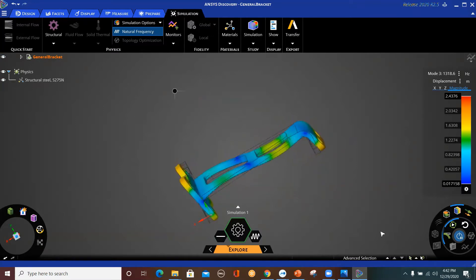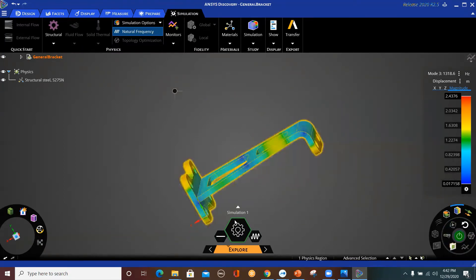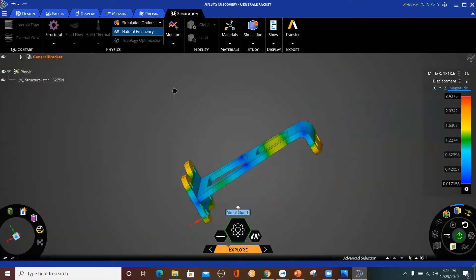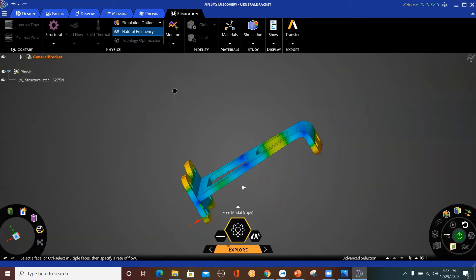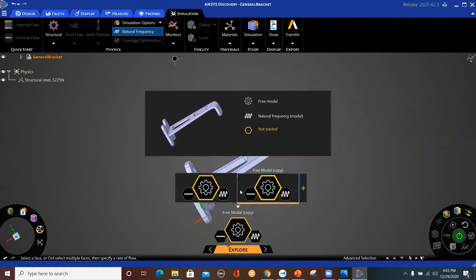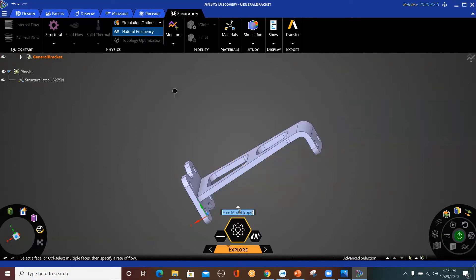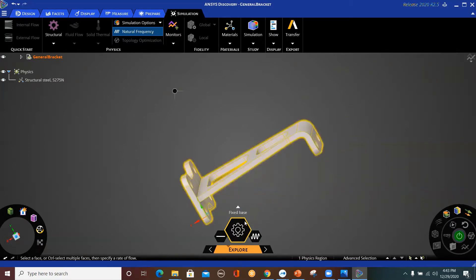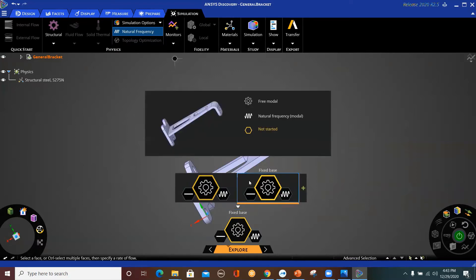Now, another thing I want to show you. In this analysis, it was a free modal analysis, so let me call this 'Free Modal.' Now let me duplicate this. If you click on this arrow, you can duplicate, solve, create a new one, rename, or delete. So I'm going to duplicate it. You see here it says 'Free Modal Copy' — I'm going to rename it 'Fixed Base.' When I click on this arrow, I can see the two analyses, and they look exactly the same.